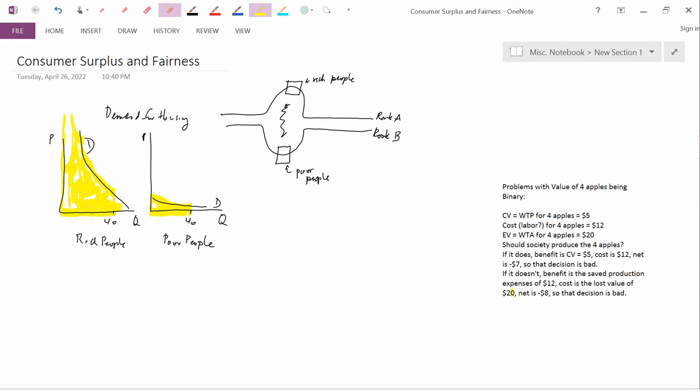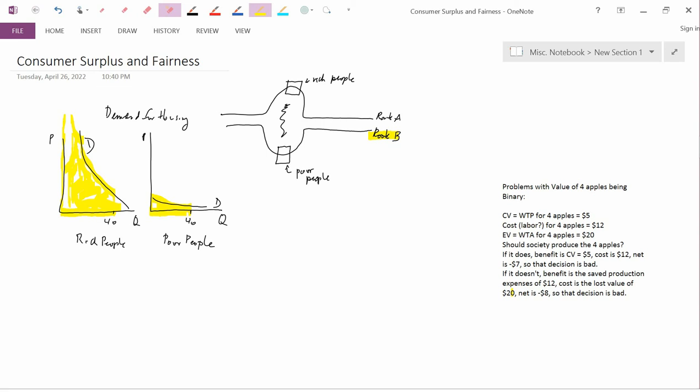So an economist using consumer surplus would say that the value of the poor people's homes is less than the value of the rich people's homes. And therefore, if you're trying to minimize the cost to society of building this highway, what you would decide to do is choose route B. You'd want to demolish the homes of the poor people because you value those homes according to consumer surplus. And according to consumer surplus, destroying the poor people's homes is not as big of a deal as destroying the rich people's homes would be.